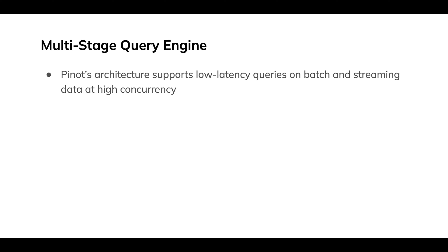Let's dive in with the Multi-Stage Query Engine. Pinot's architecture supports low latency queries on batch and streaming data at high concurrency.